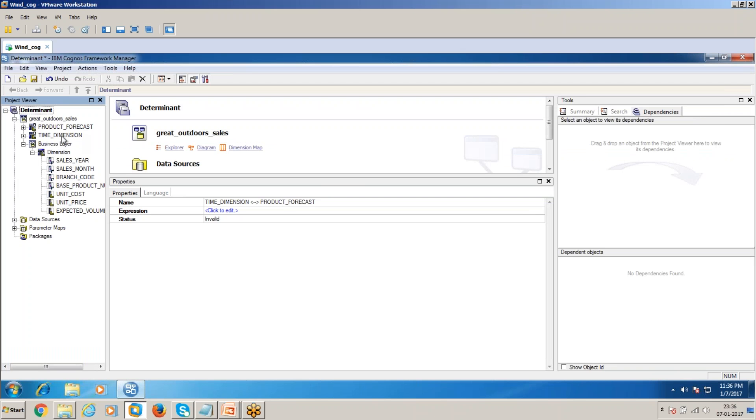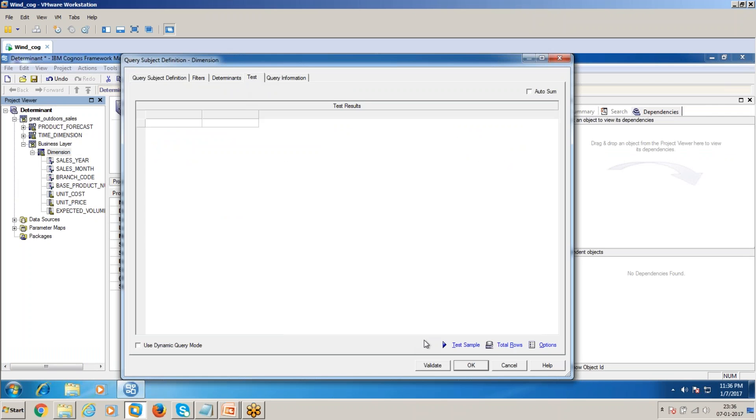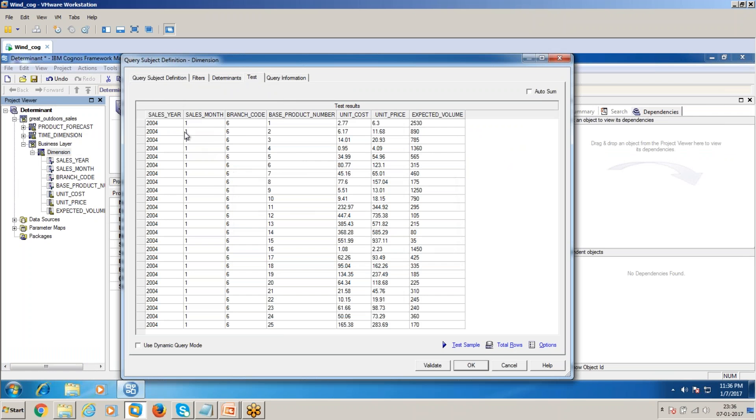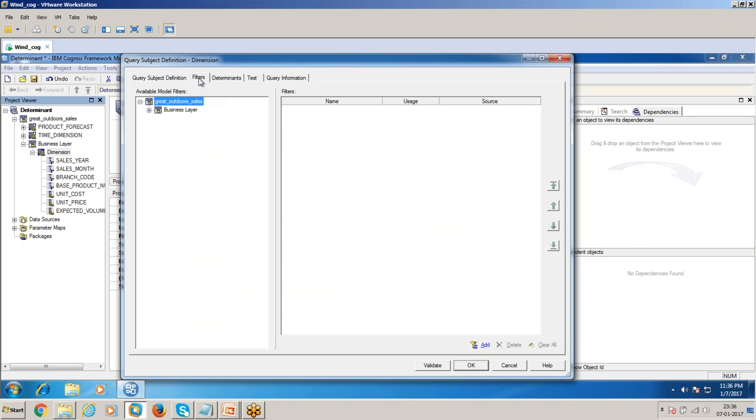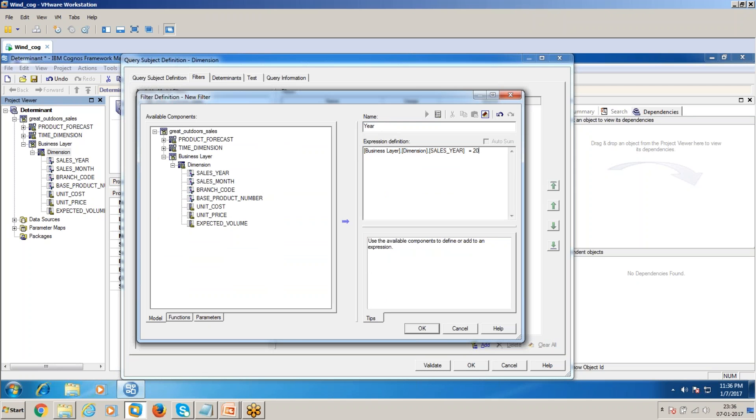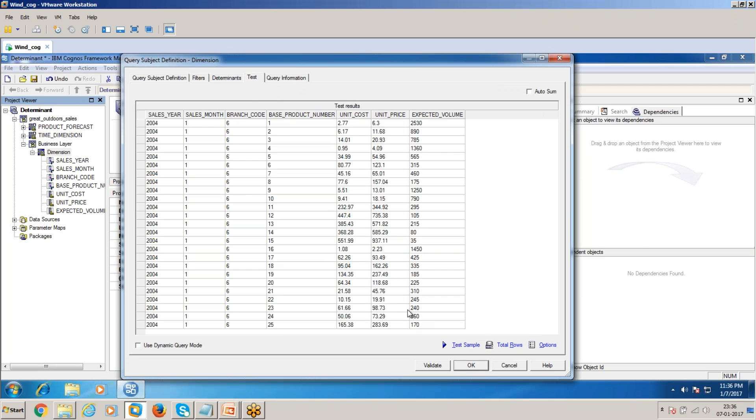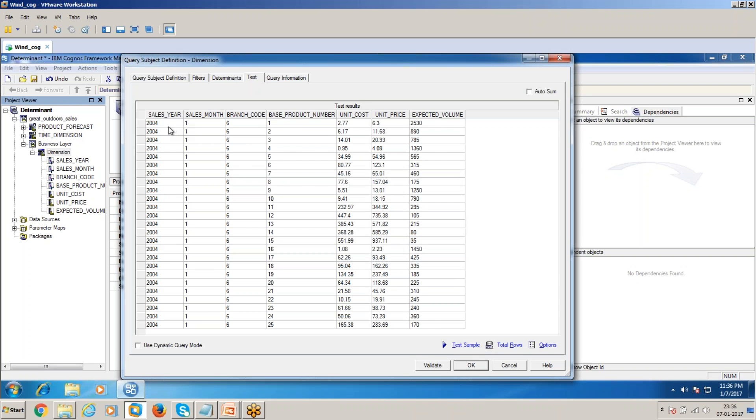Now the join is complete. I'll take a small example about one row. I'll apply a filter: sales year 2004 and sales month 1, and branch code as 6.